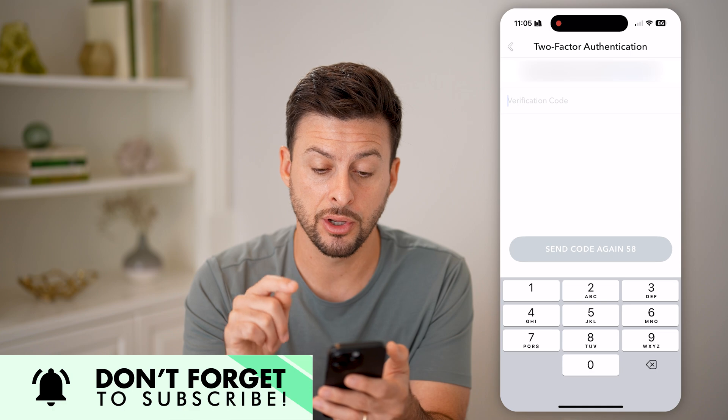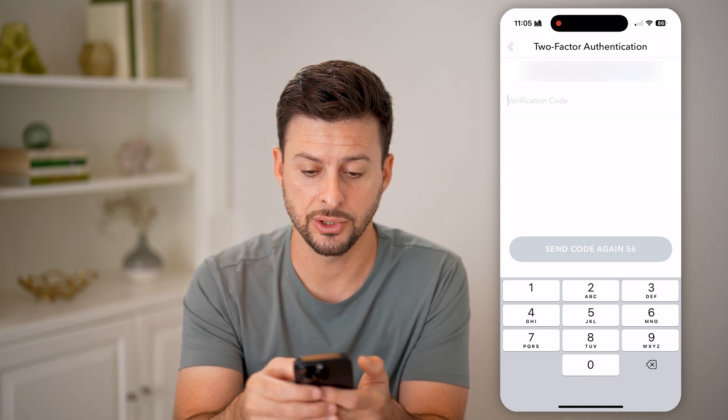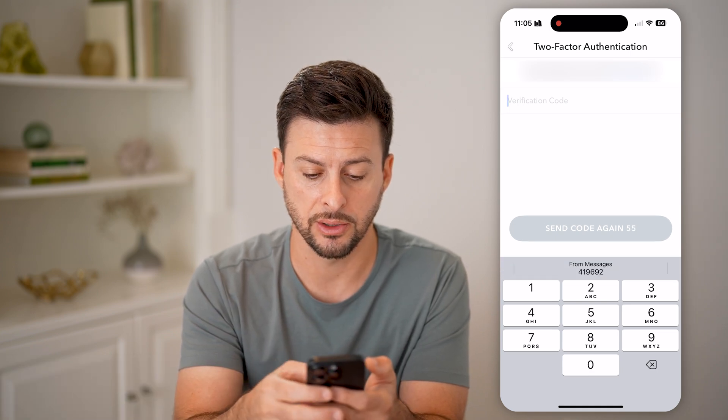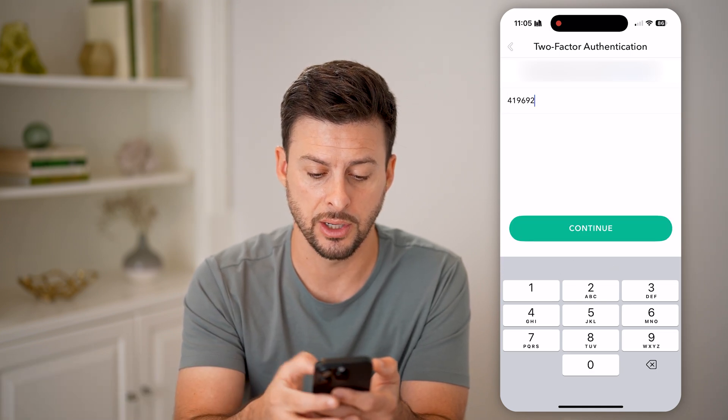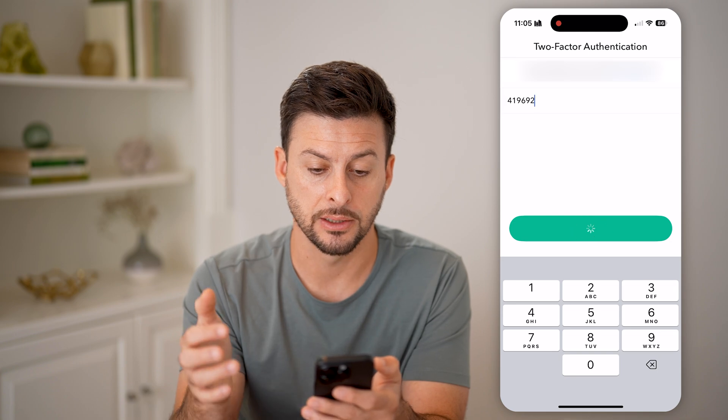It will text me a code to my phone number, so I just need to wait until I get that code. There it is. Hit continue.